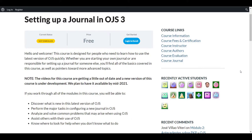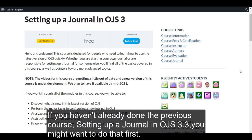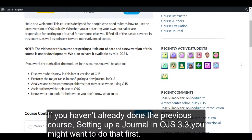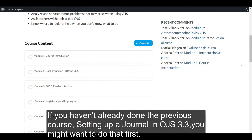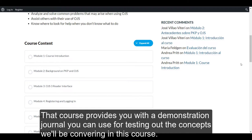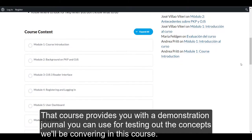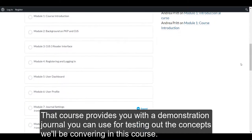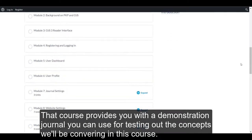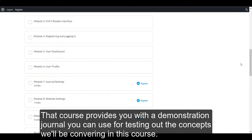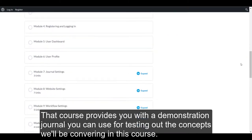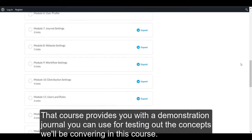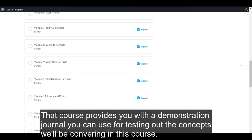If you haven't already done the previous course — setting up a journal in OJS 3.3 — you might want to do that first. That course provides you with a demonstration journal you can use for testing out the concepts we'll be covering in this course.